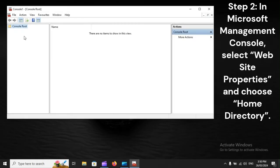Step 2: In Microsoft Management Console, select Website Properties and choose Home Directory.